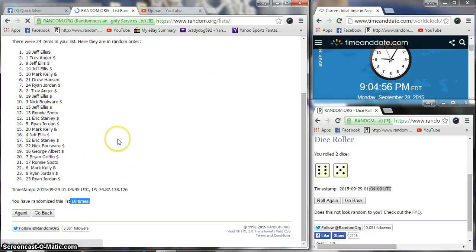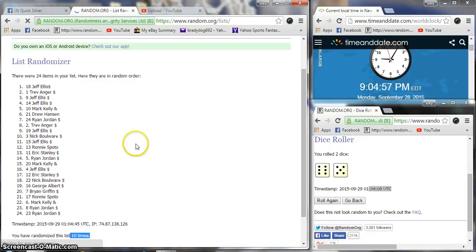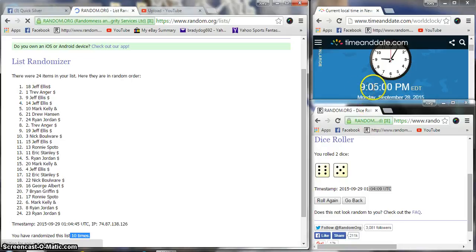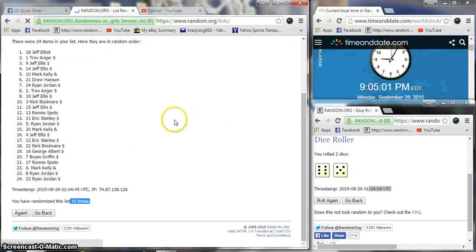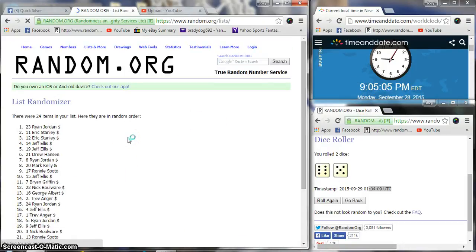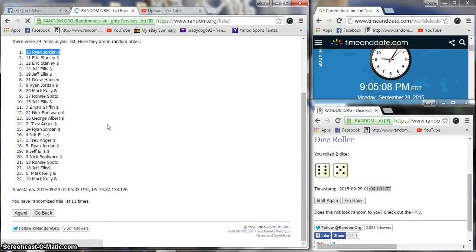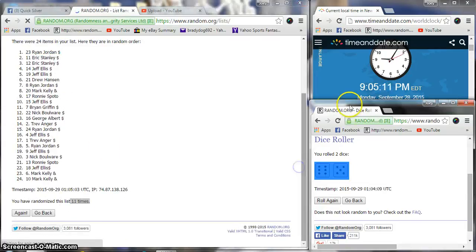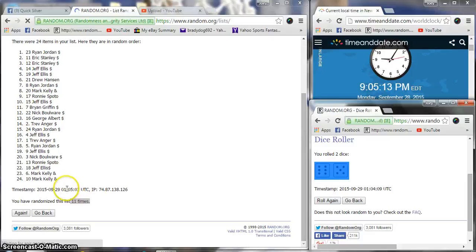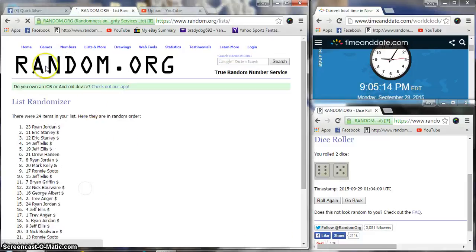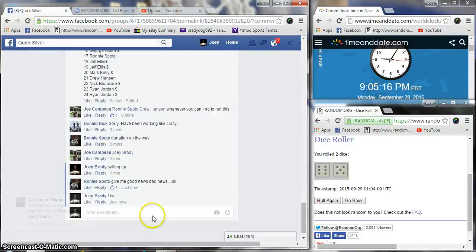Jeff on top and we got Ryan on the bottom. Our dice roll is 11. It is now 905, 11th and final. Ryan Jordan, you probably want a good one from me. 11 times, 905.